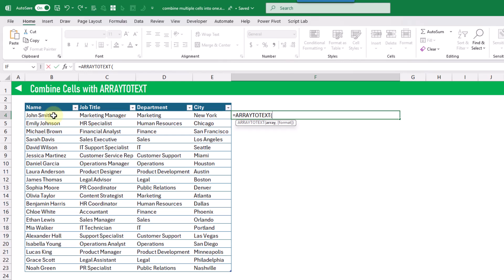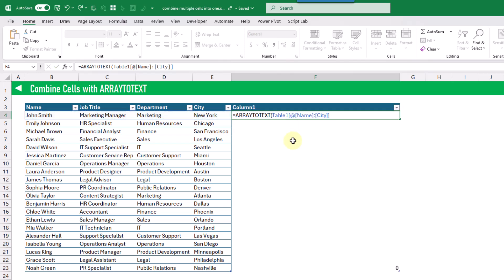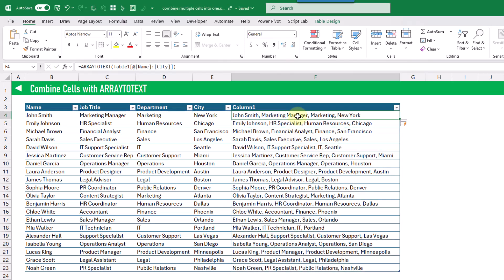The ARRAYTOTEXT function takes a single required argument and that's the range that you want to convert into text. So here we're going to convert this row. We also have an optional argument for the format to return, and by default this is going to return a comma-separated list. When we press Enter, you can see that we get each of the employees along with their job title, department, and city, all combined into a single value inside of a single cell.